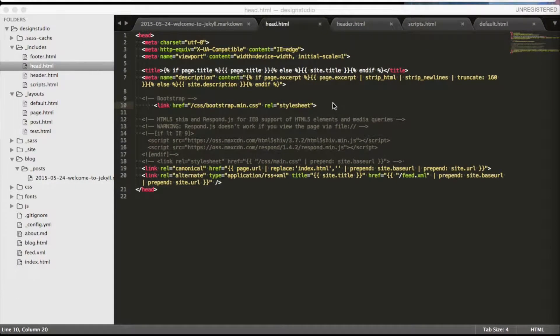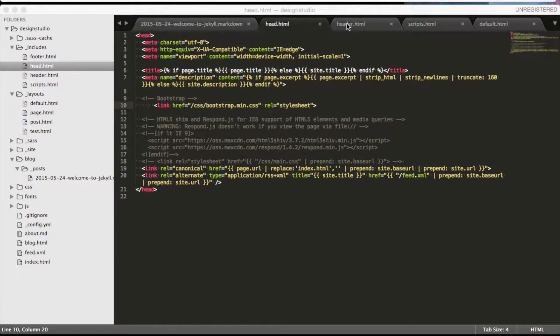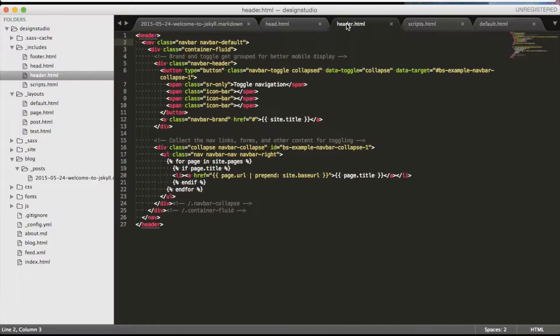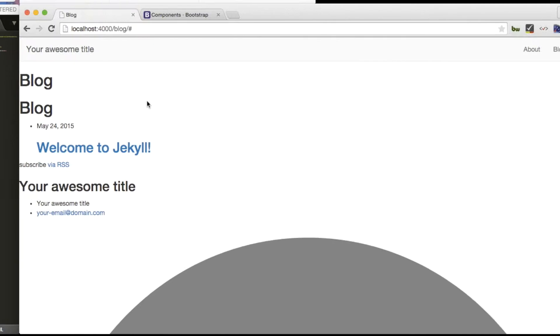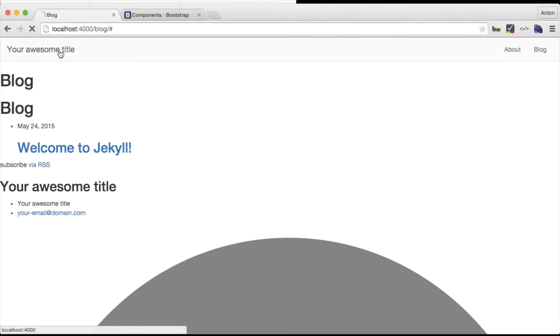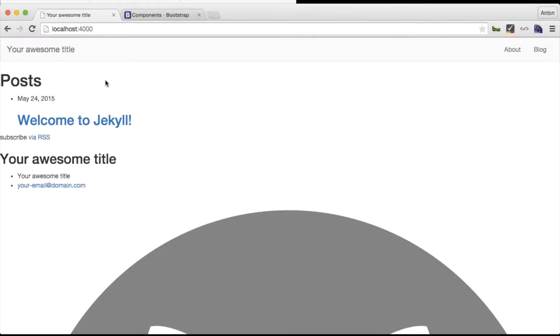But our home button is out of order. This is because we did not edit the link address in the header include file. Let's replace the hash sign with a slash, so our home button will always bring us to the home page.